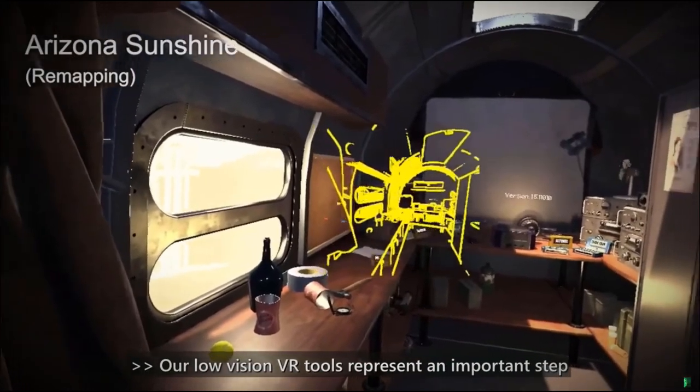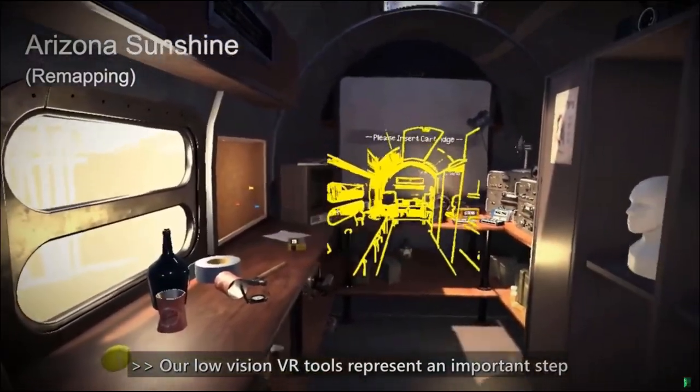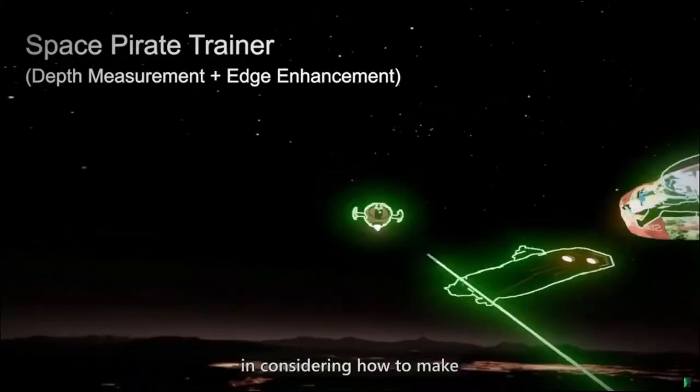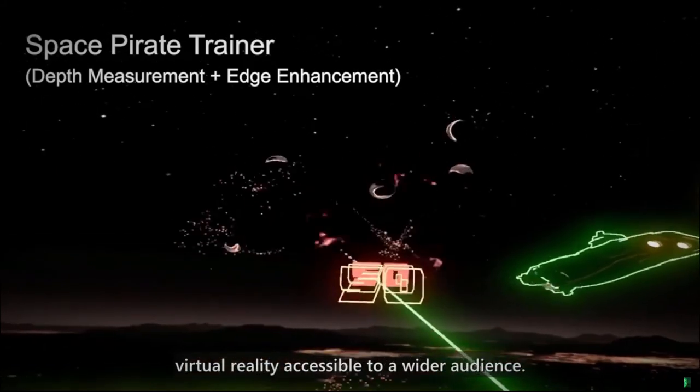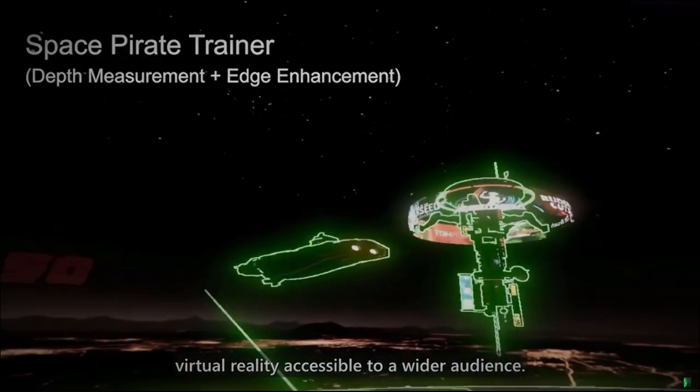Our low vision VR tools represent an important step in considering how to make virtual reality accessible to a wider audience.